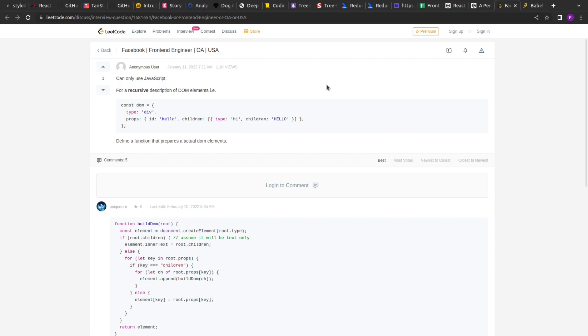Hello guys, I hope you are doing good. Welcome to this new video. Today we are going to solve a JavaScript interview question that has been asked in Facebook's interview in January 2022.